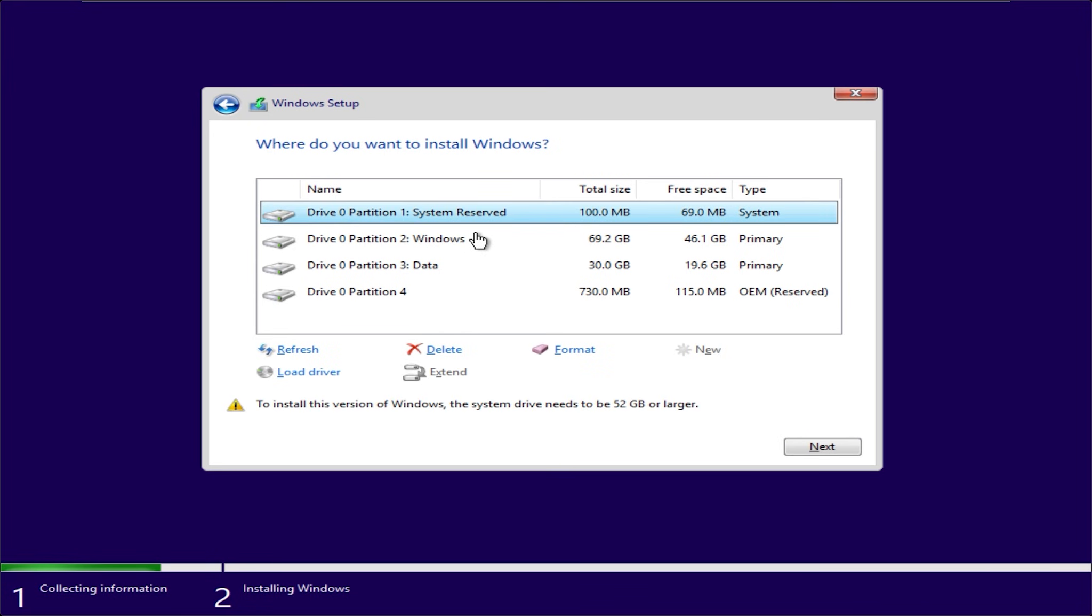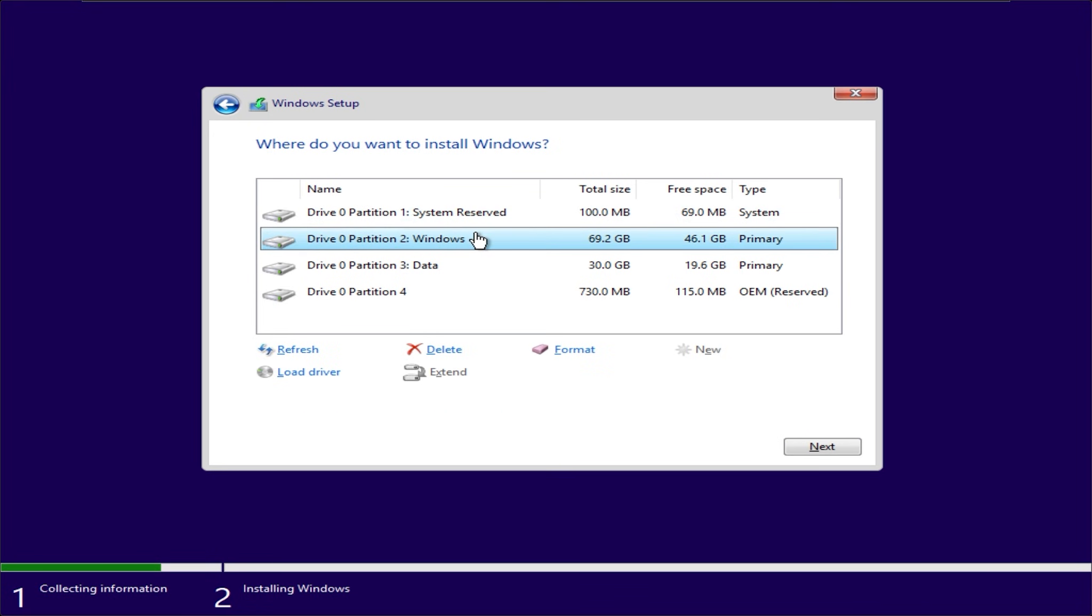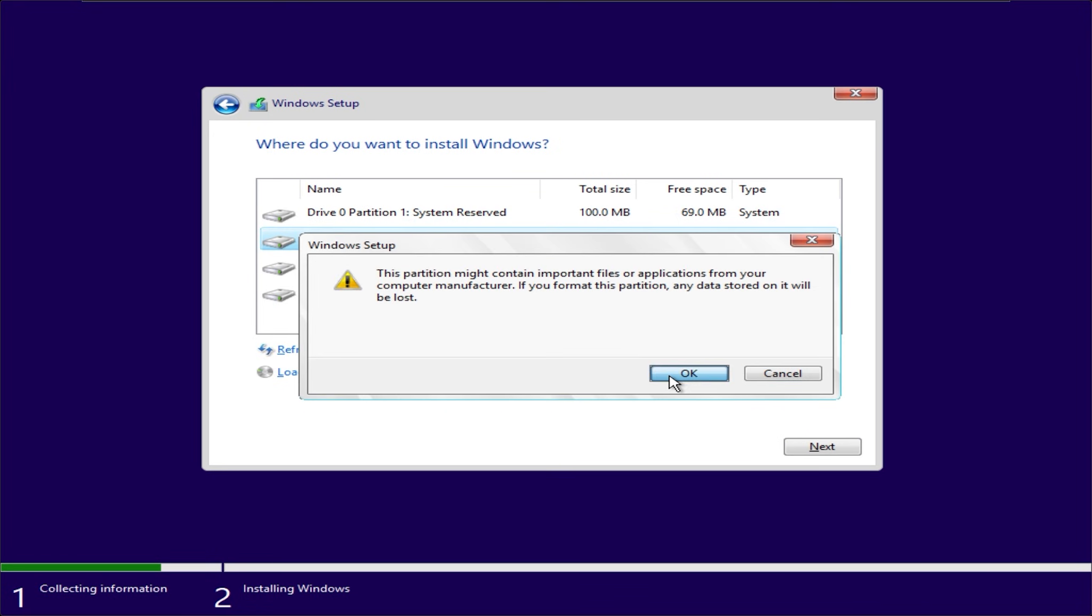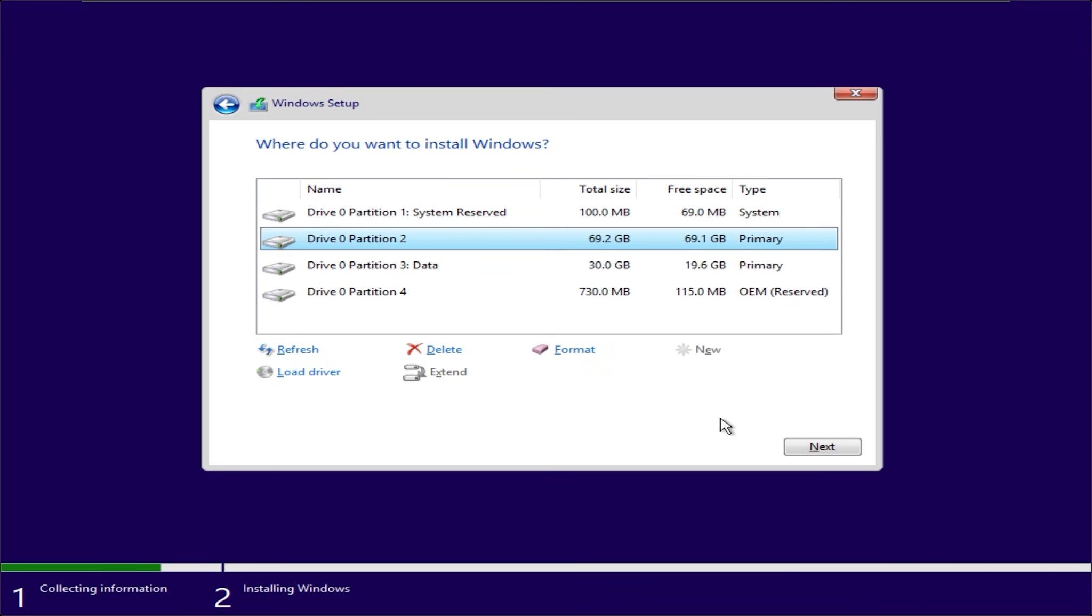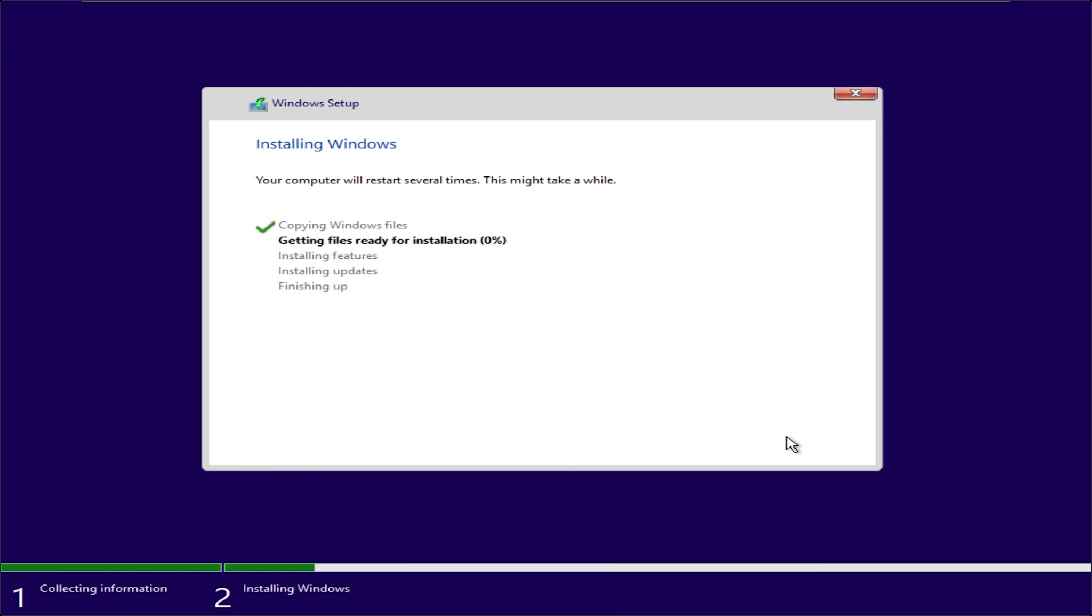Please note, only format the Windows installation partition. If you do not do this correctly, you will lose data and damage the Windows installer.